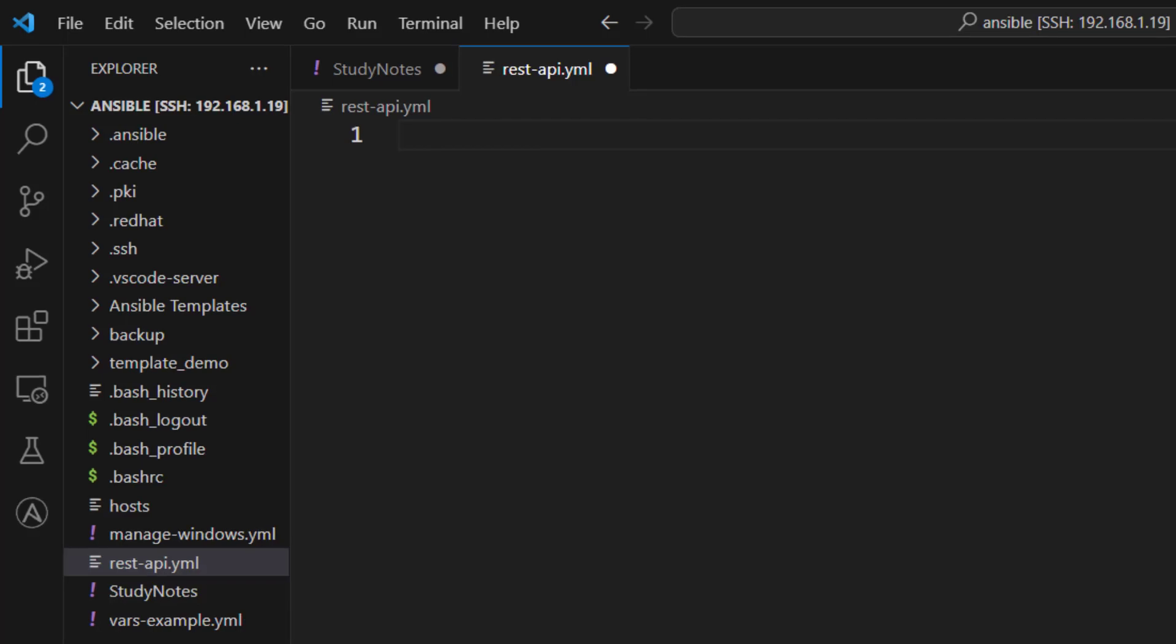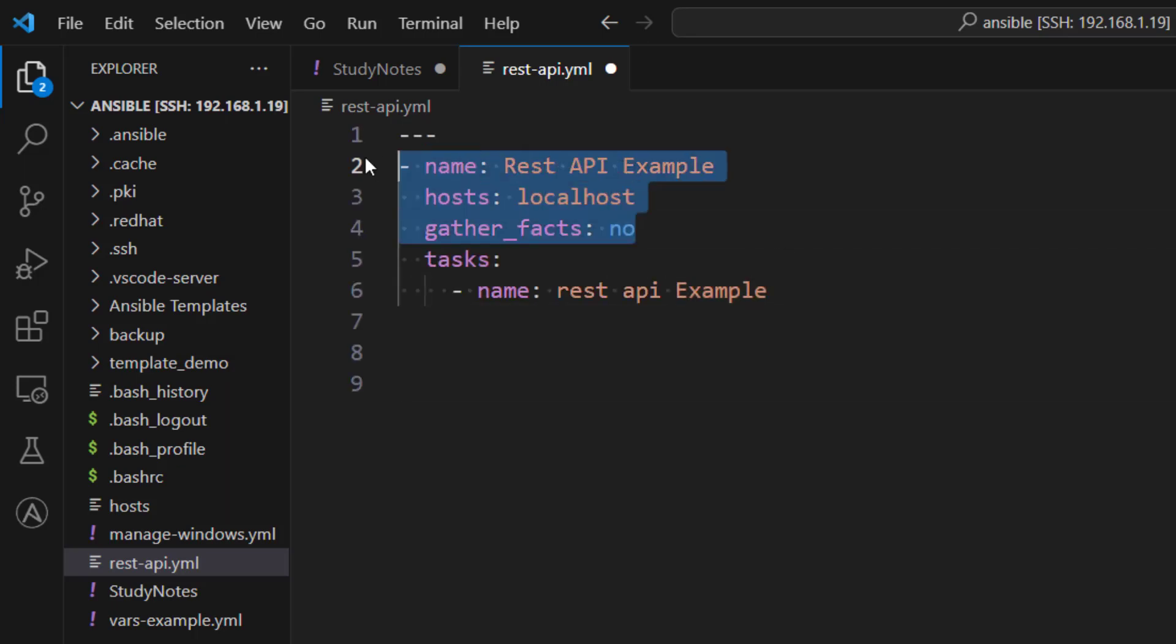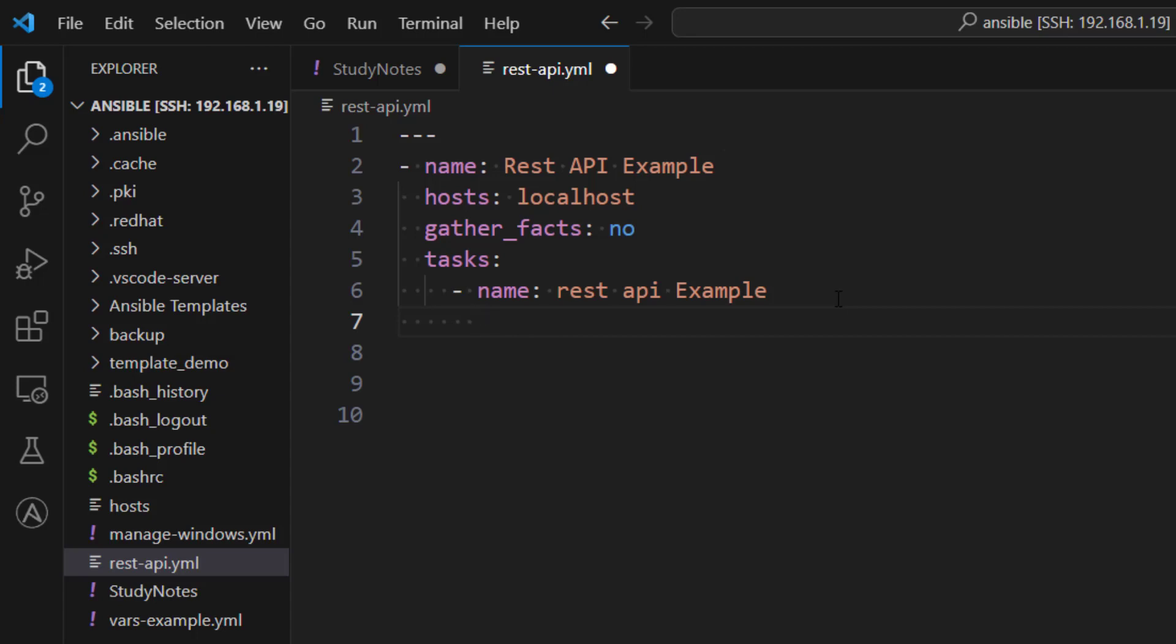Hey everyone, I hope all of you are doing great. In this lesson we are going to learn about using REST API with Ansible. So let's get started. We are creating a play and then we are going to add a task name which is going to be called REST API Example, and the module which we need to use is called URI module.